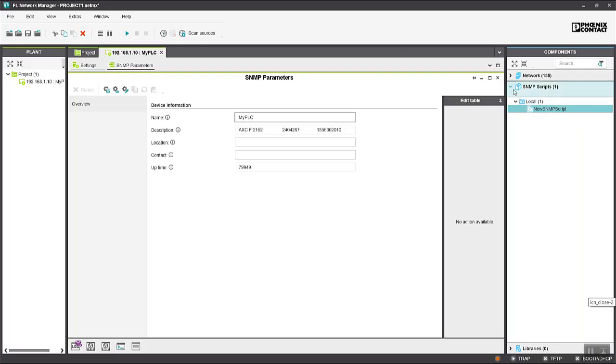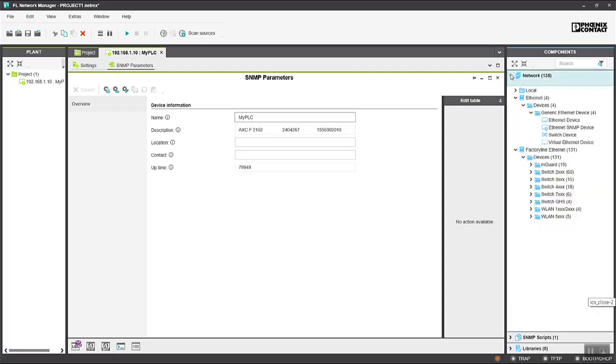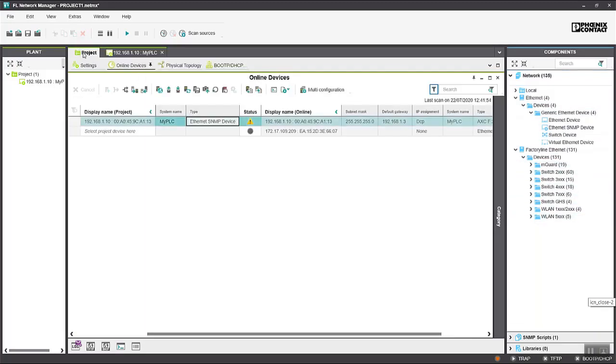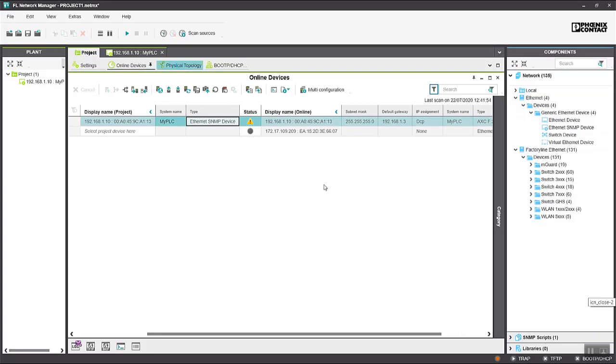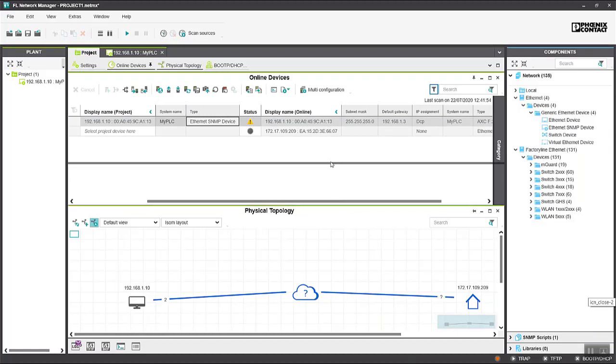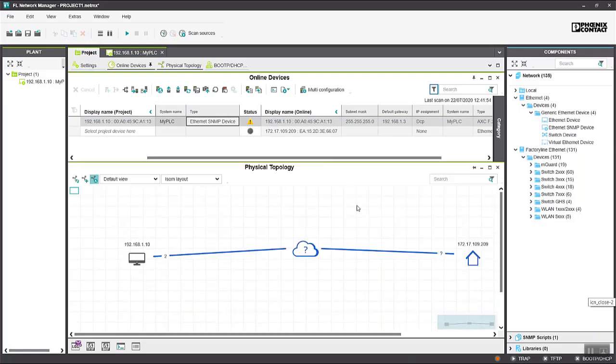Obviously FL Network Manager also allows you to manage all your other Ethernet devices from the field line range and it provides useful features like a graphical view of your physical network topology. So it's actually quite a neat tool for managing your entire Ethernet network.